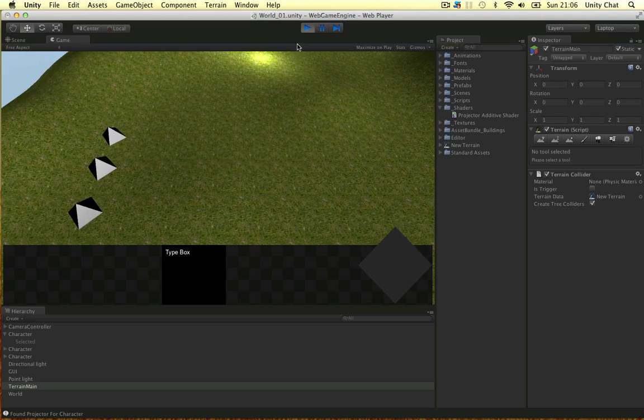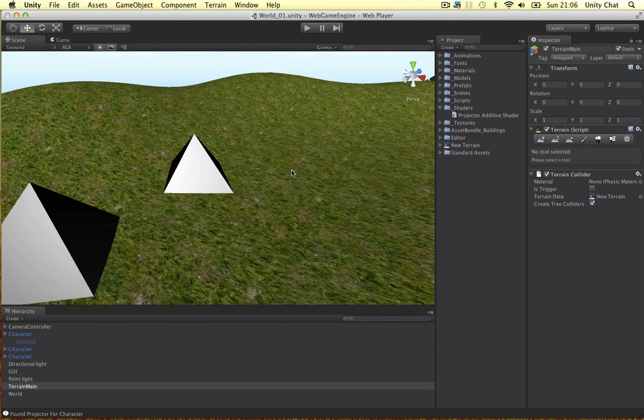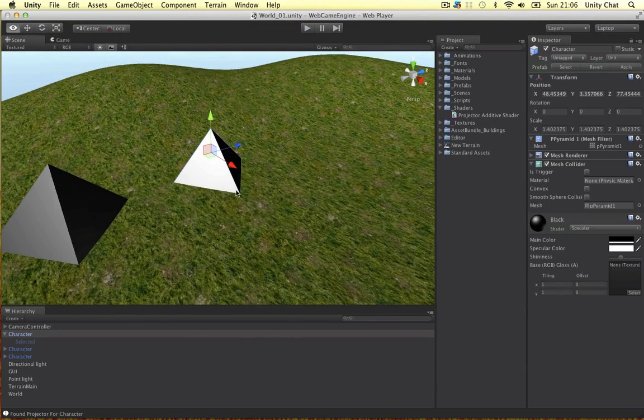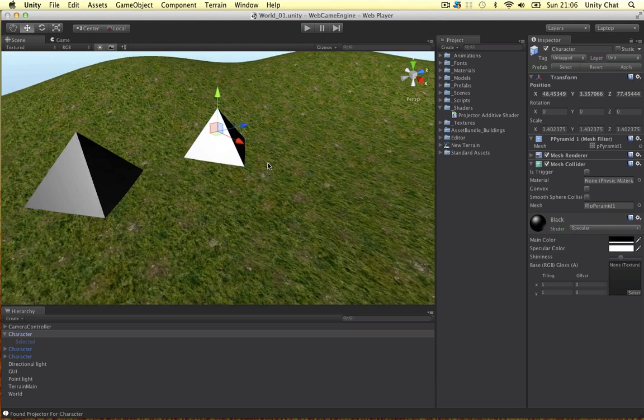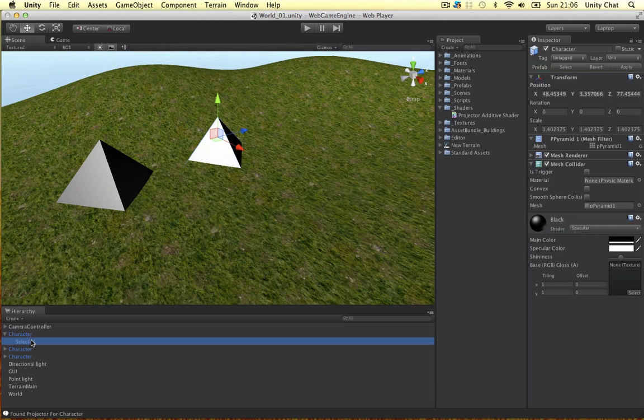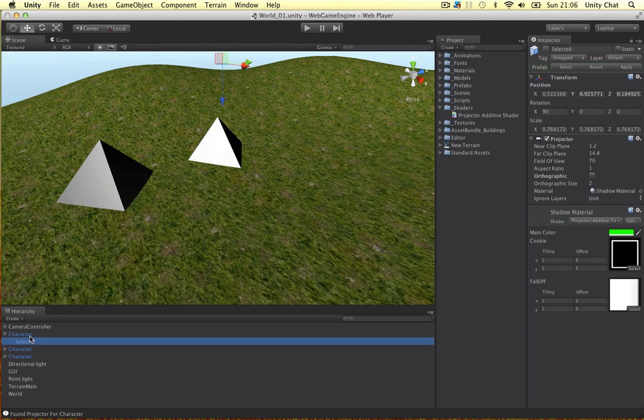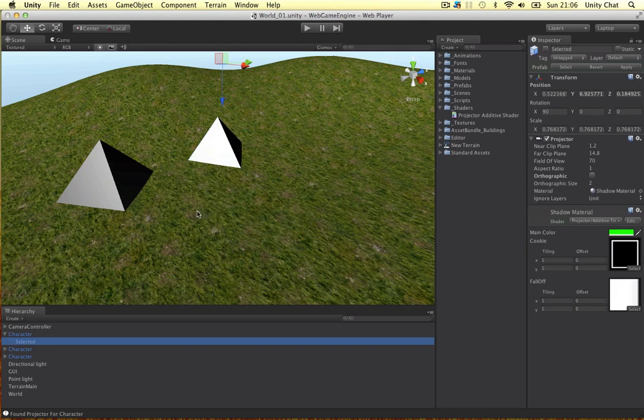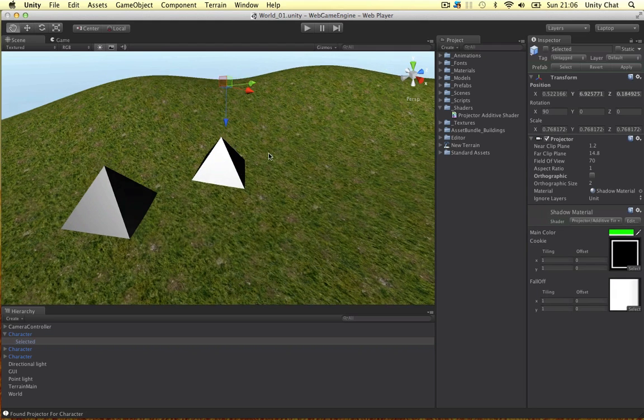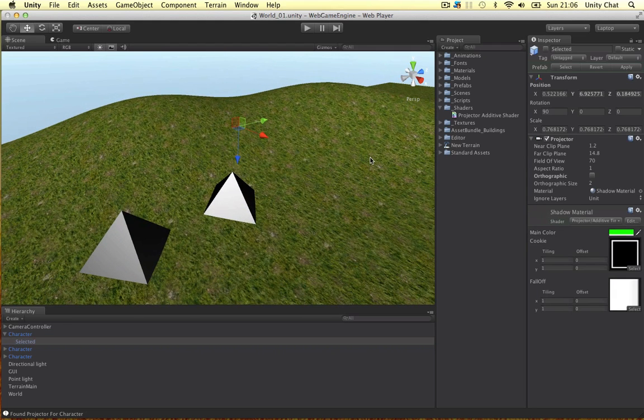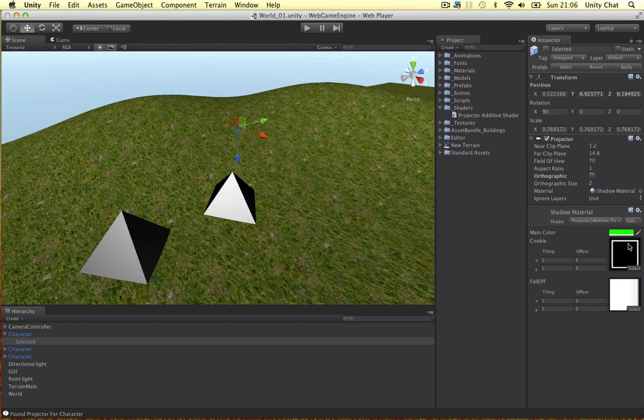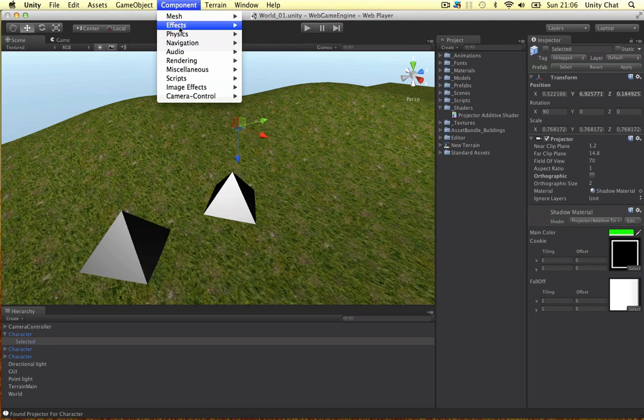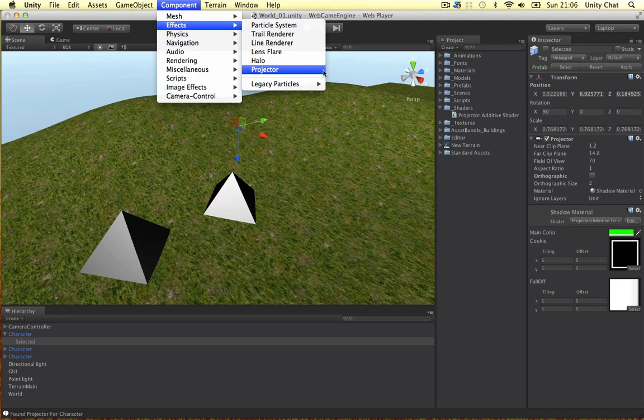Alright guys so in this video I'm going to go through the projector. So to create the projector I've parented an empty game object onto the unit which I've called character. The projector basically projects any cookie you like and it projects it onto an object. We can ignore certain objects and to create a projector you go to component, effects and projector.